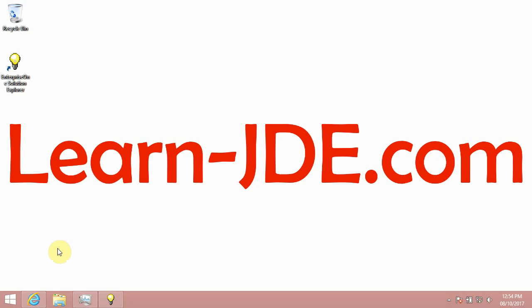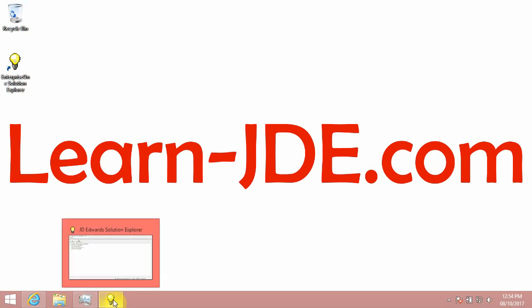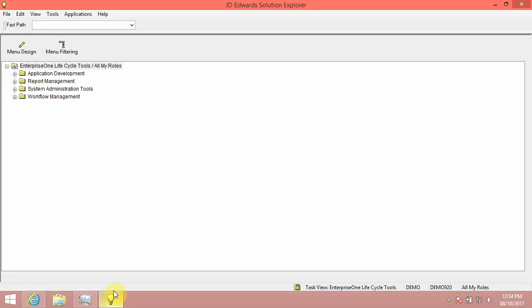Hi, I am Ayman Rifat from learn-jde.com. This solution is provided by Sunil. I'd like to thank him for this workaround. I do this video to make the steps easier. Let's say thanks Sunil and watch the steps.